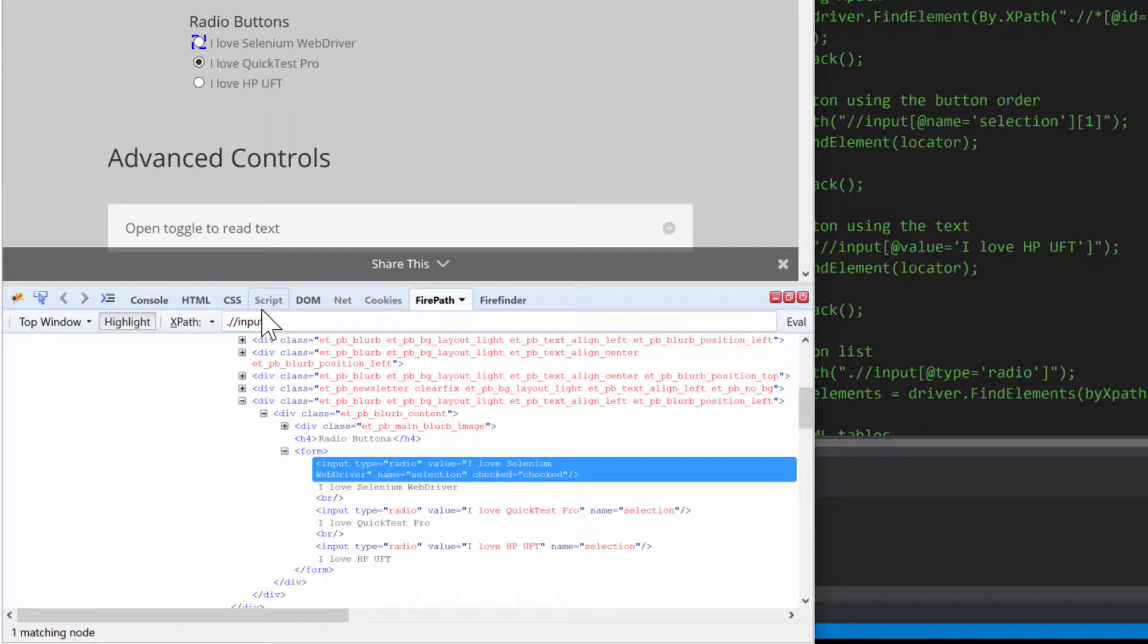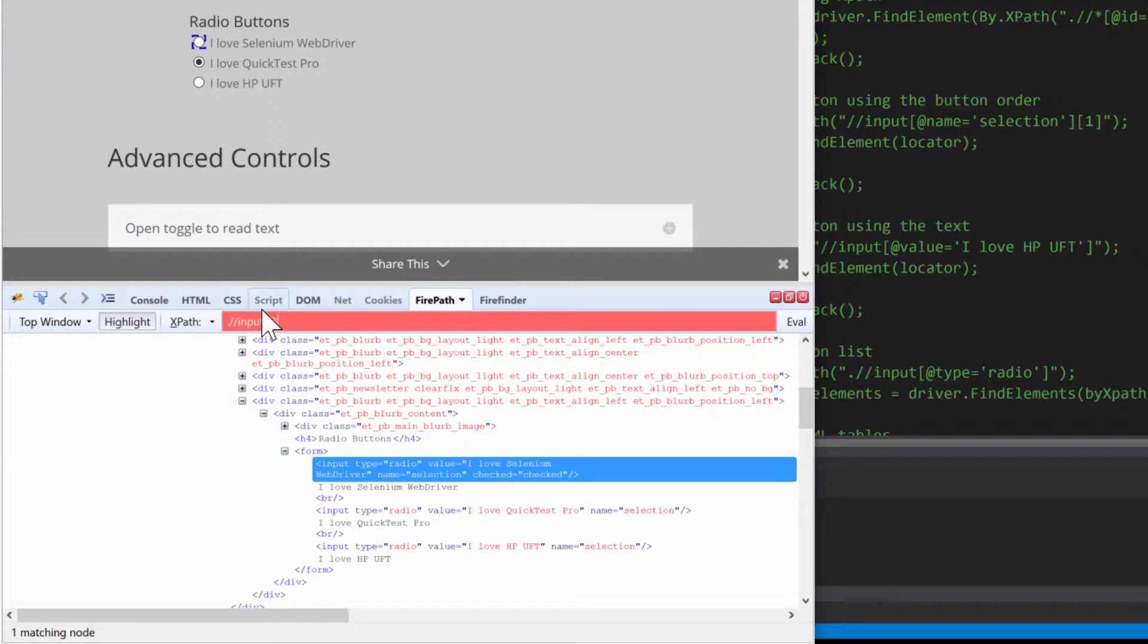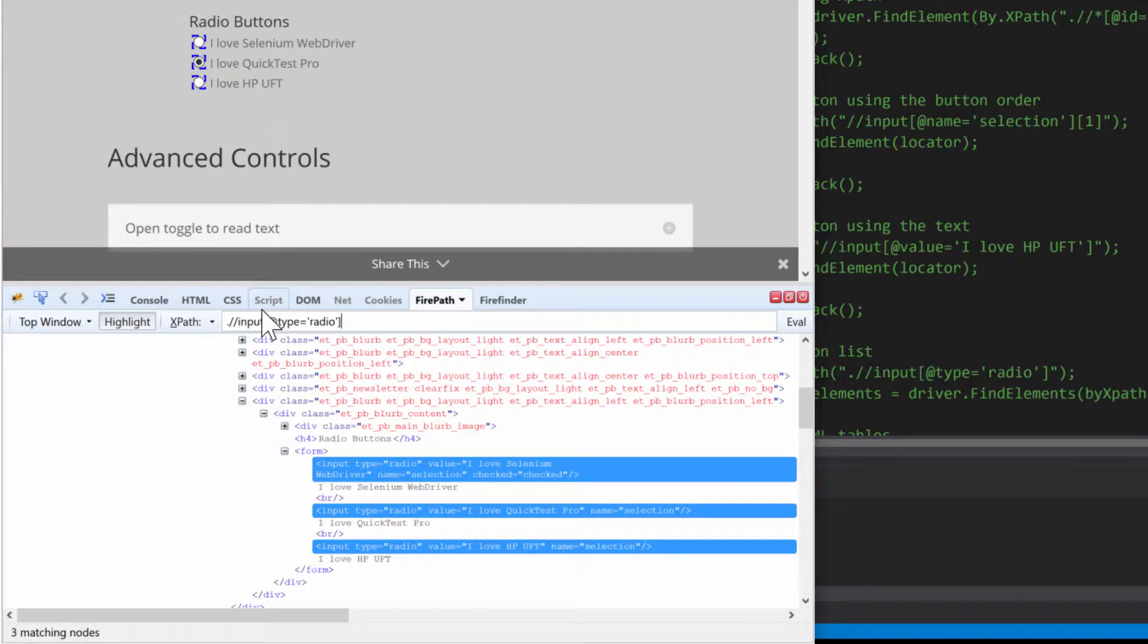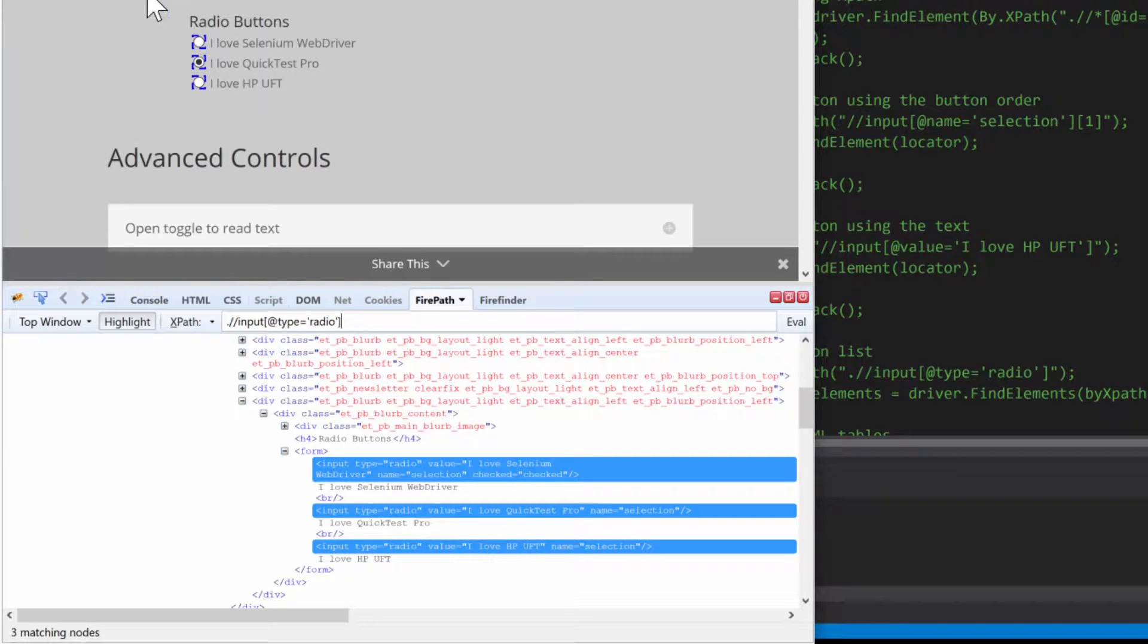So I'm going to put input and then type equals radio. And then if I hit enter, see that it only selects the three radio buttons.